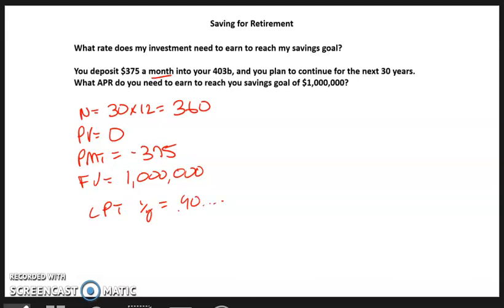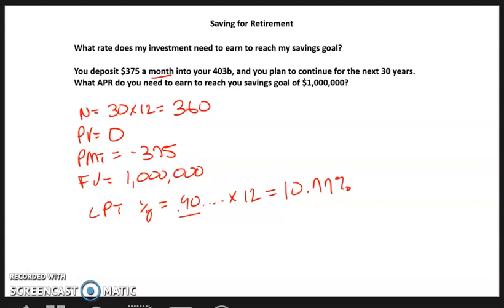The calculator is set to display two decimals, so the result shows 0.90. Since we did this calculation on a monthly basis, it's a monthly rate — we need to annualize it by multiplying by 12. That gives us 10.77% APR. This is very much like the calculations we did with add-on interest and discount loans — the same process.